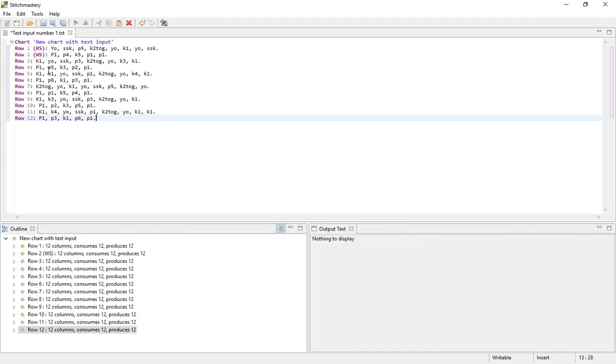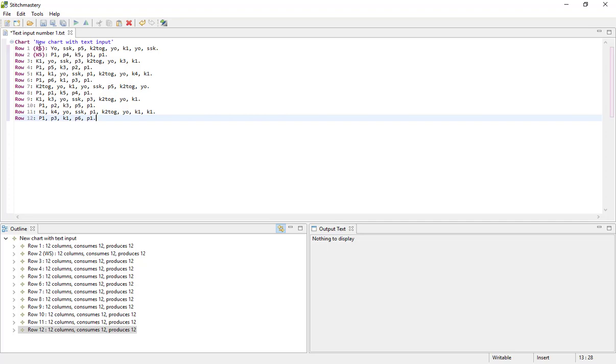A couple of things to note here. These instructions are for a flat piece of knitting, which is why the word row has been used. If you use the word round, you'll obviously get a circular piece of knitting. You don't have to put in right side and wrong side. If you leave this blank and it's for flat knitting, then the first row will be assumed to be the right side row. But of course if you want the first row to be the wrong side row, you will need to type that in. Something else to note is that you don't have to use capital letters at the start of each line of text, but the stitches should be separated by commas and you need to finish each row with a full stop.